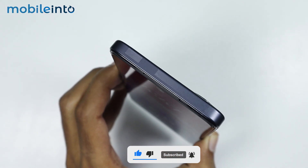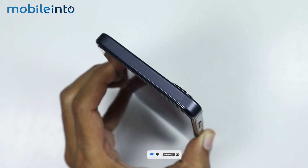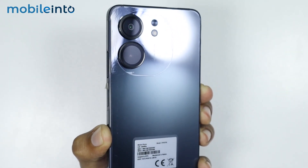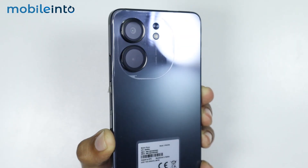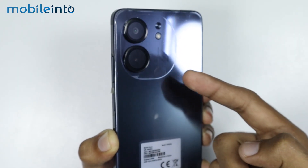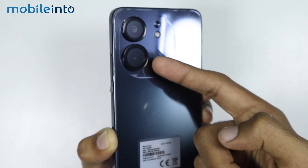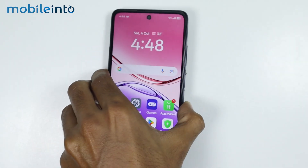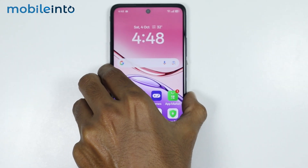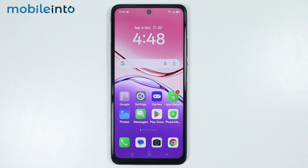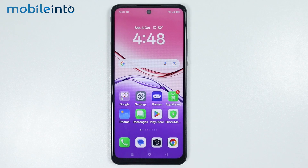The IR blaster can be at the top or at the back of your Oppo phone. In our case, the IR blaster is at the back beneath the main camera. Now if your Oppo phone does not have an IR blaster, then you will not be able to use the remote control app, because it is a hardware requirement, and without the IR blaster, the remote simply will not work.